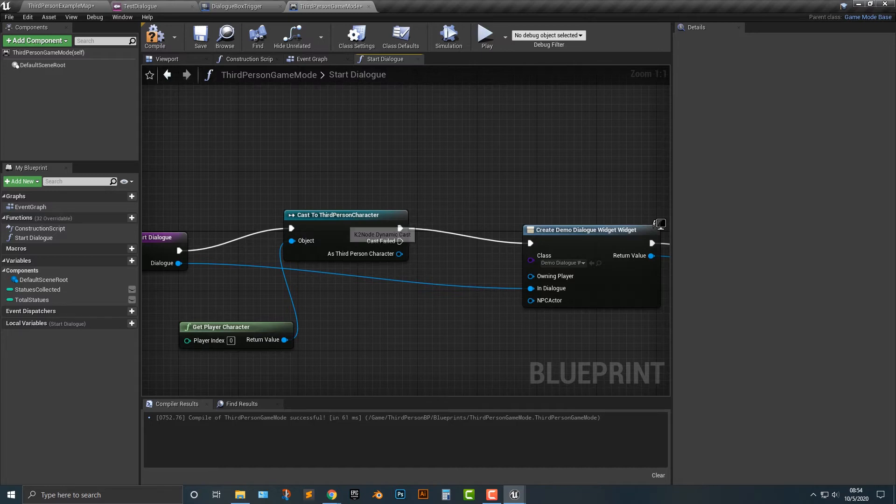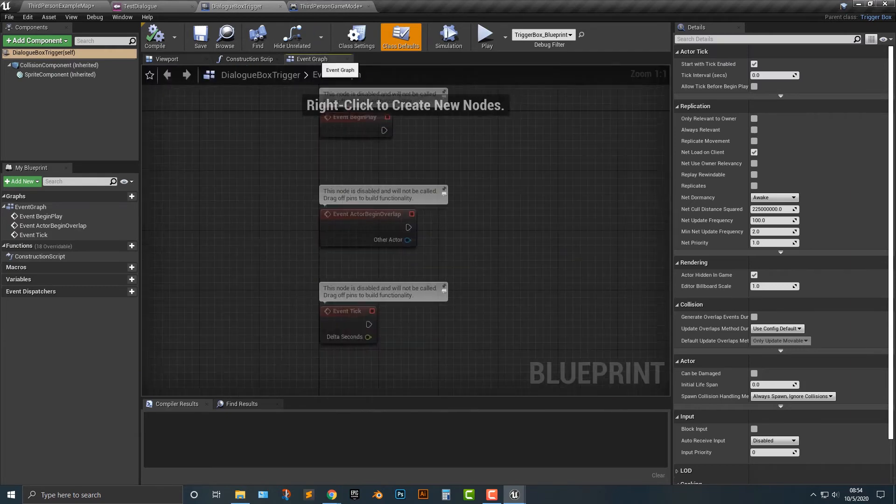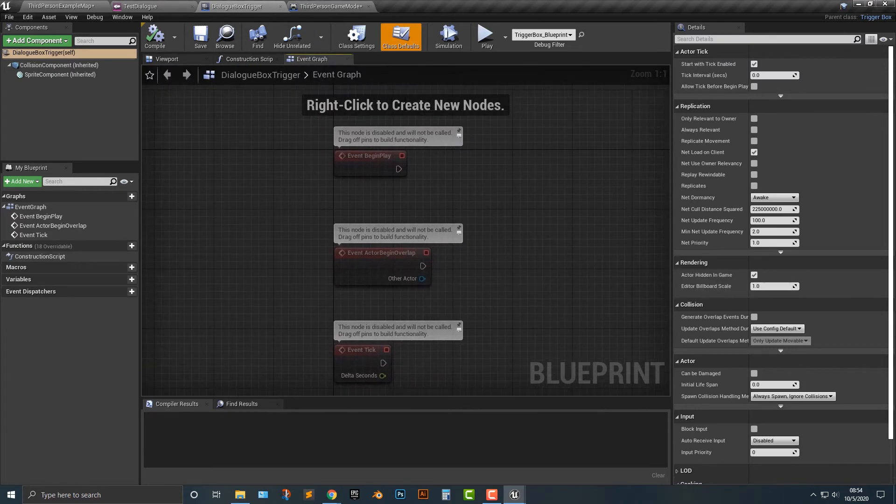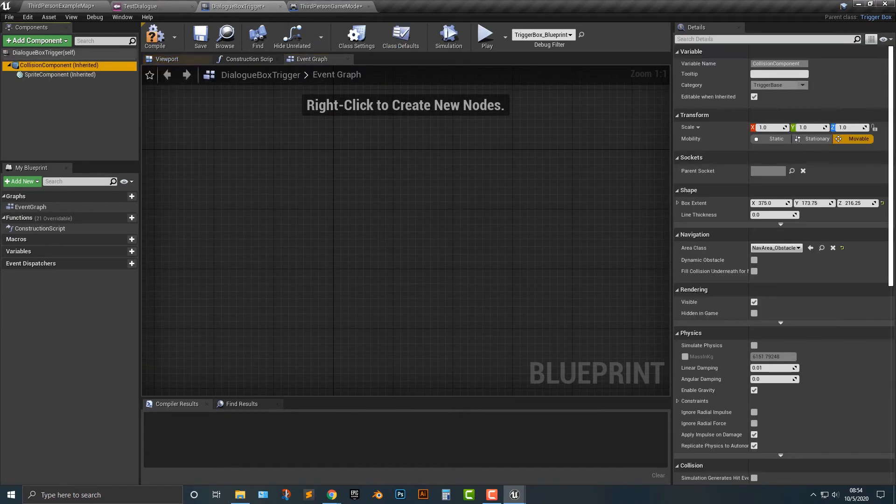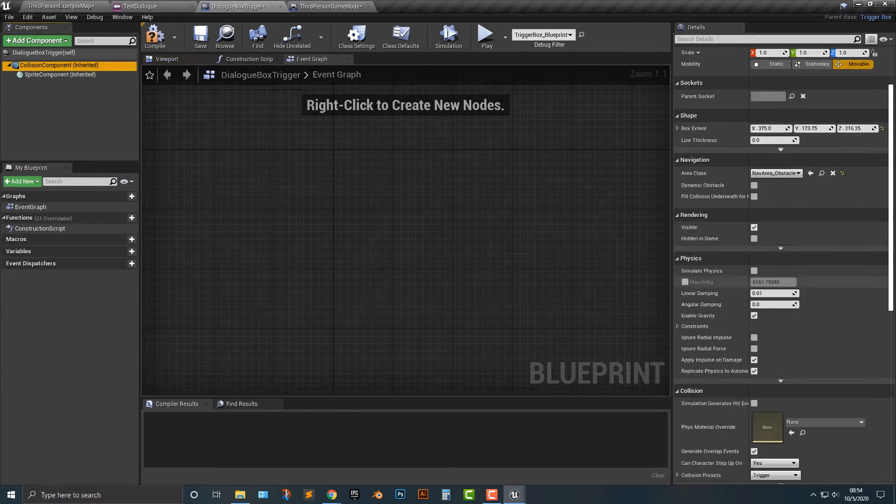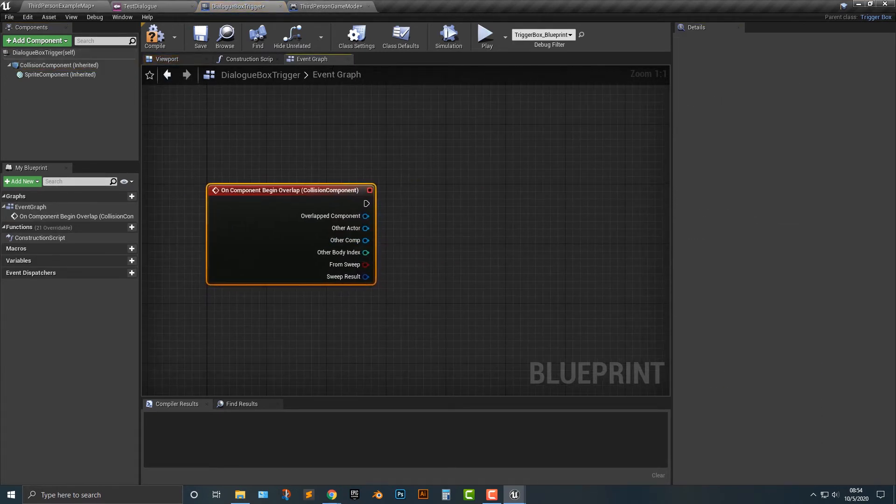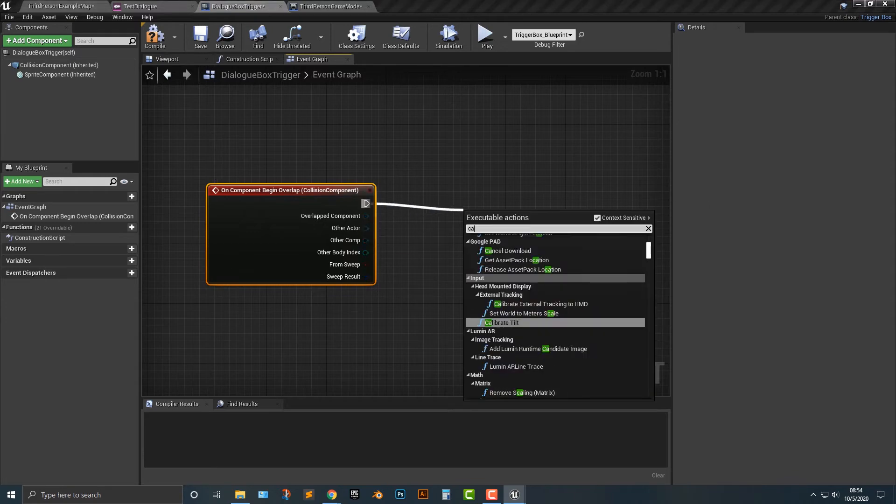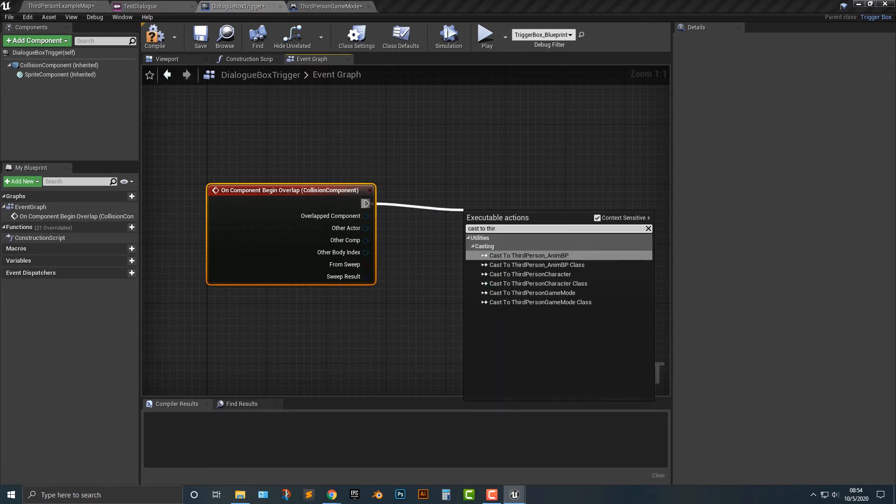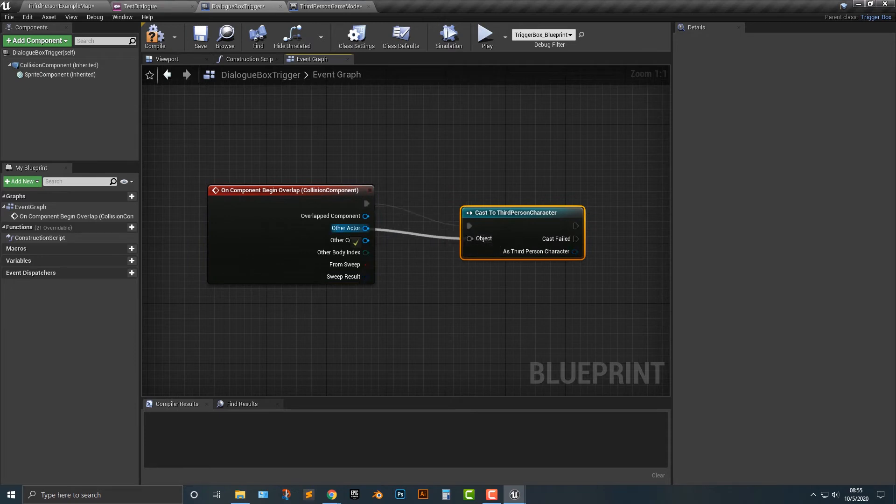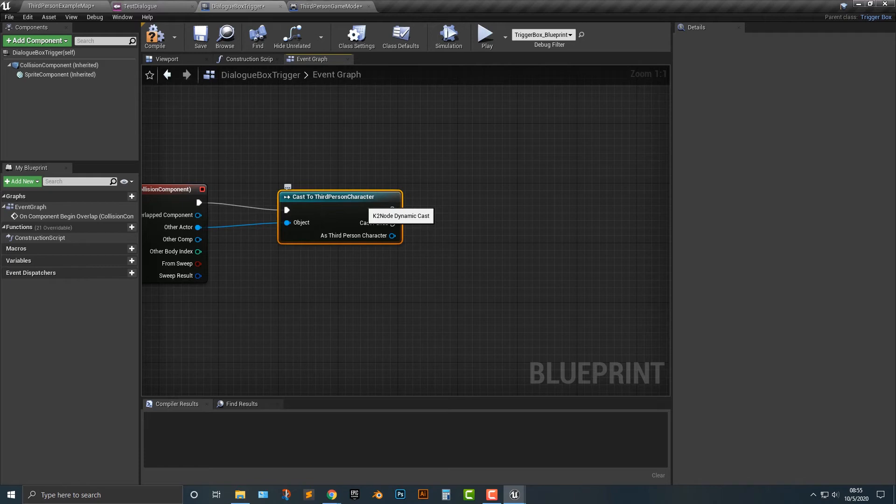So let's go back to the trigger box here. And let's delete all this here and go to our collision component and we will add in a begin override. Now in this begin override here, what we need to do is we need to cast to the third person character. And what this means is that we are only going to make sure that when the character enters the dialogs trigger. Otherwise, if you have different objects that collide with it, it will just trigger automatically. We don't want to do that.